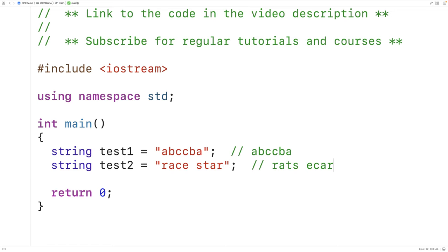If we imagine that we're a computer program comparing these two strings one character at a time, the first couple of characters — R and R, A and A — are equal. But once we get to the third character C, we can see that it doesn't match T, the third character in the reverse string.